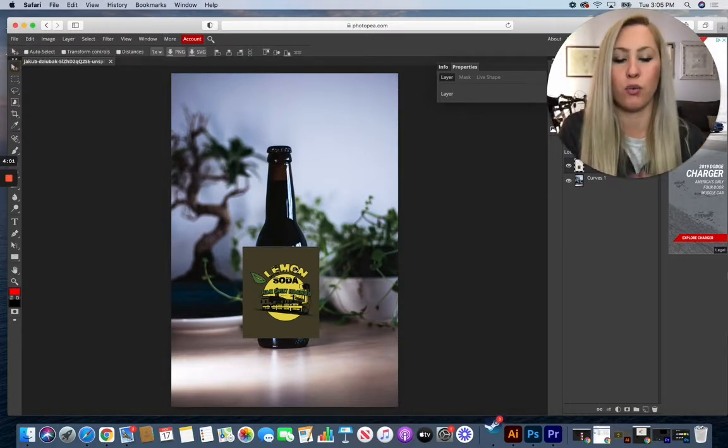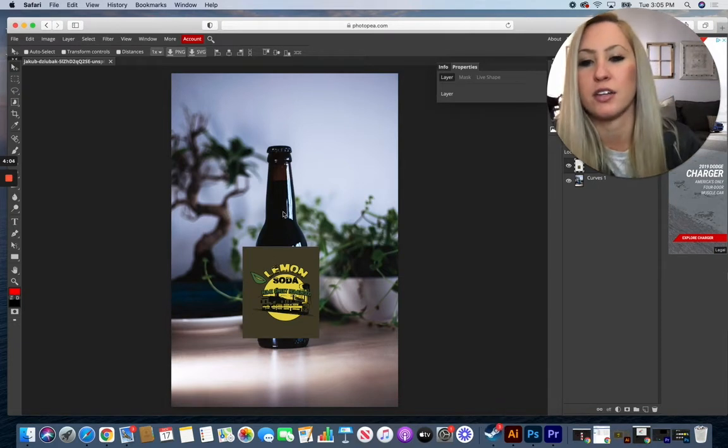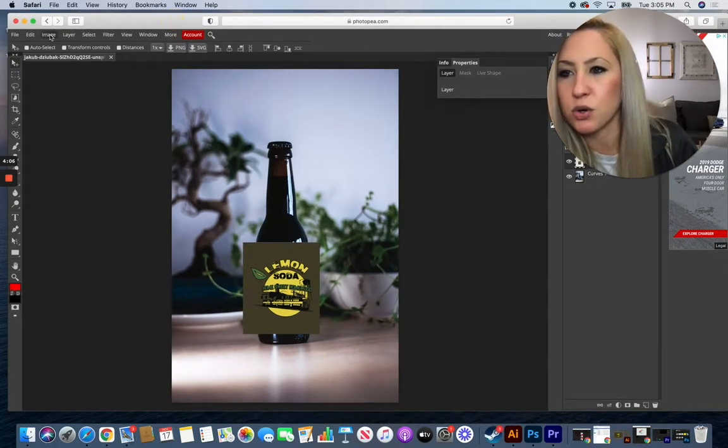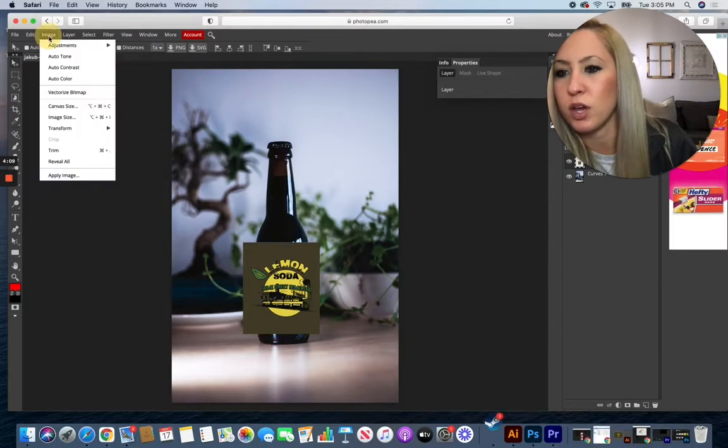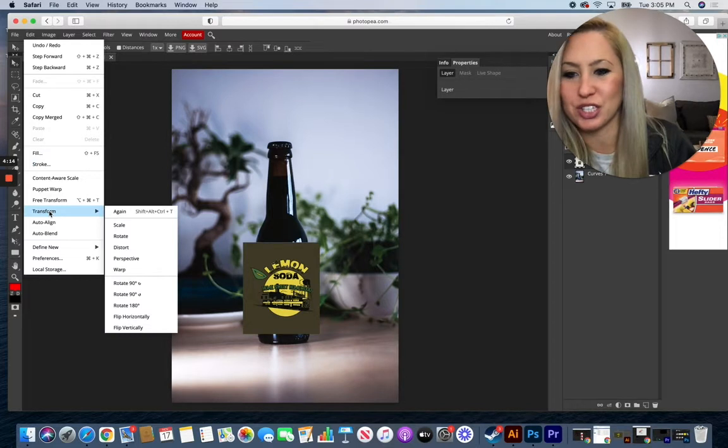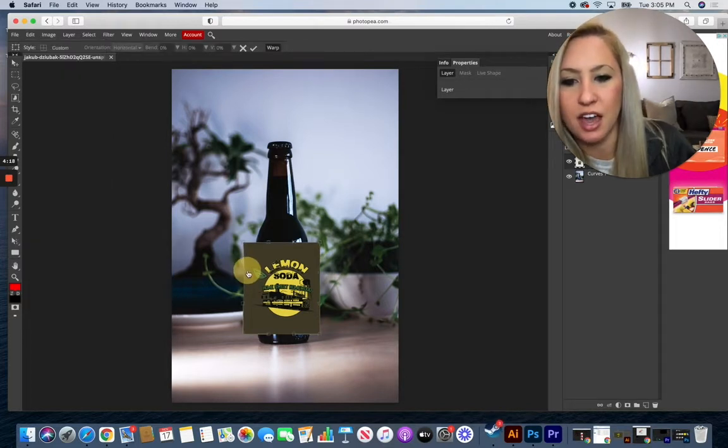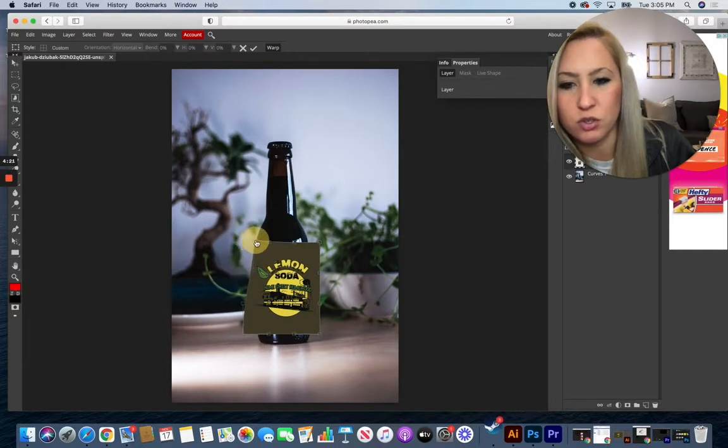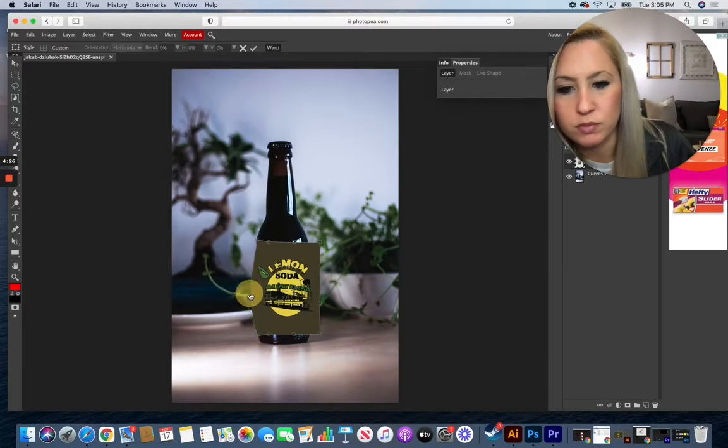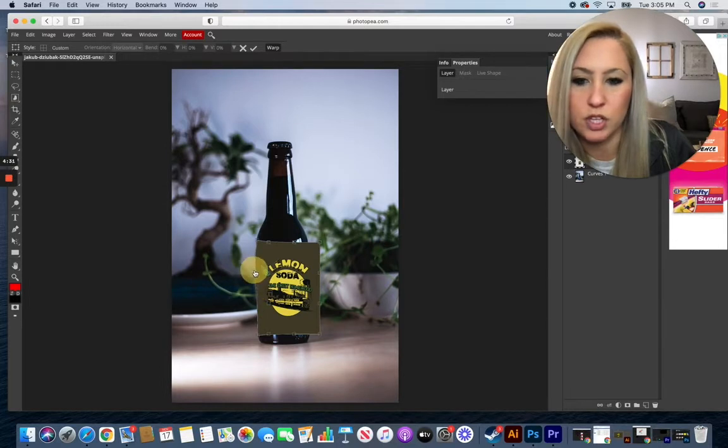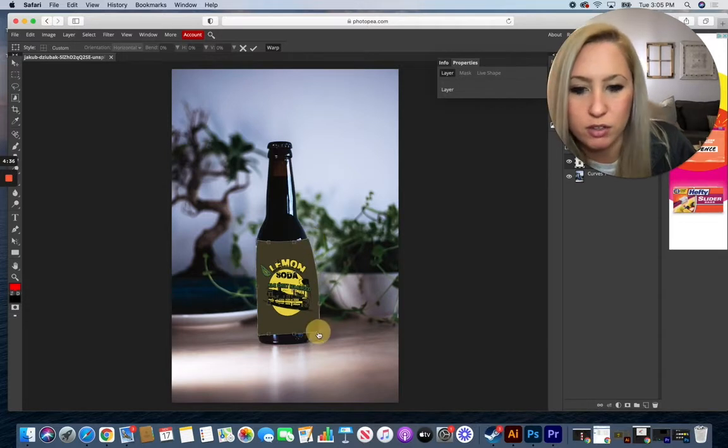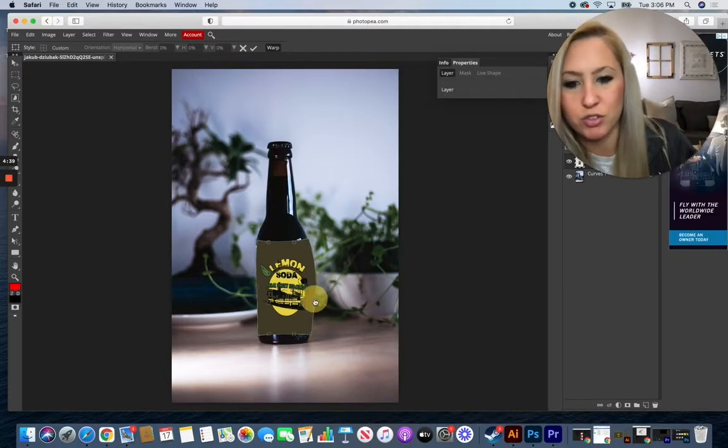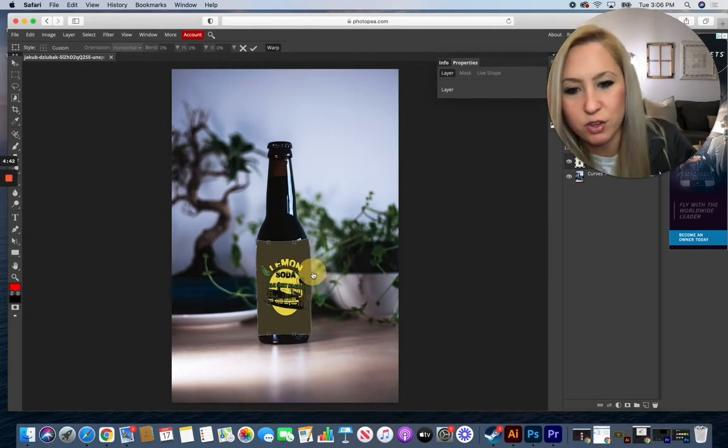All right, now I want to warp it around the outside of that object there. So if I make sure I'm on that layer, go to Edit, down to Transform, and over to Warp, I can use these edges here to pull into the shape of the bottle. And really this is going to work for any shape that you want to make it, not just the shape of the bottle, to whatever angle you want your object to appear sitting on the actual object that you find.